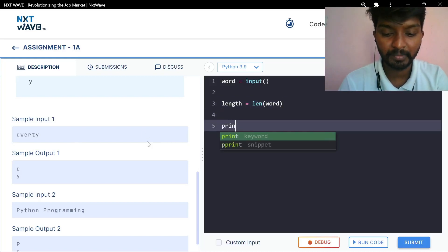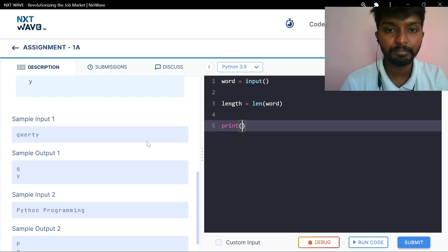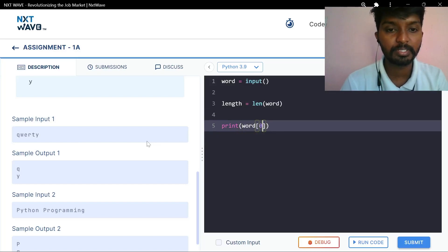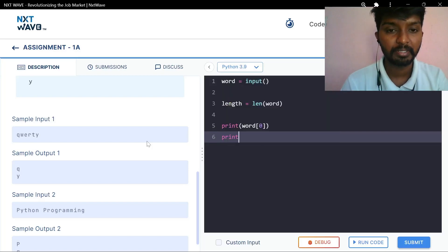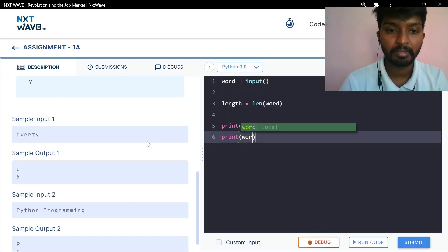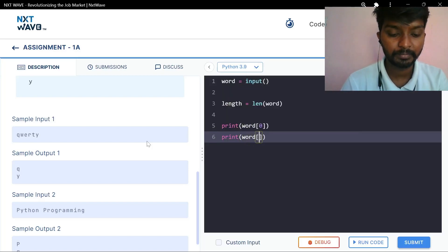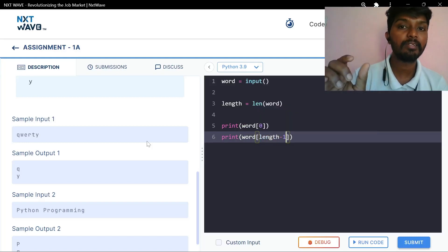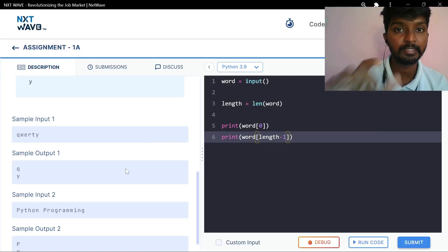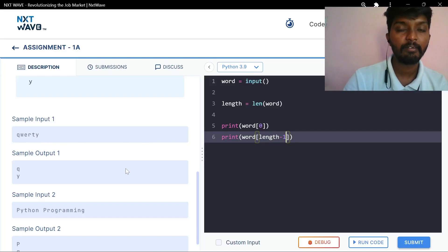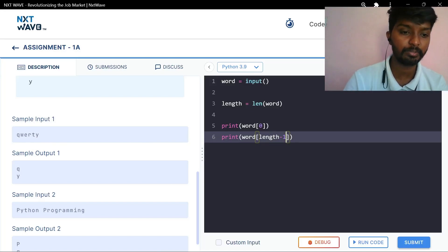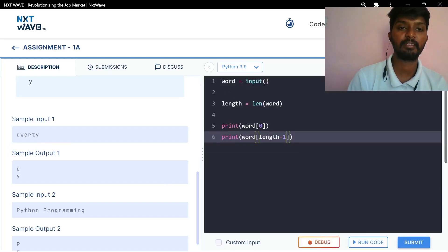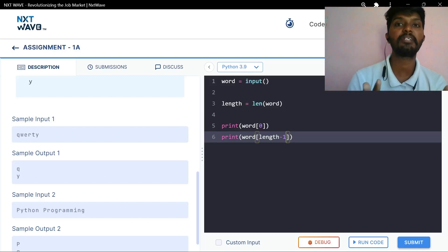Simple. Now print word at index 0 — first character is equal to 1. Print word — length is equal to 6. The length minus 1 equals 5, giving us the last character. So print and print. We can find length equal to the same resources.